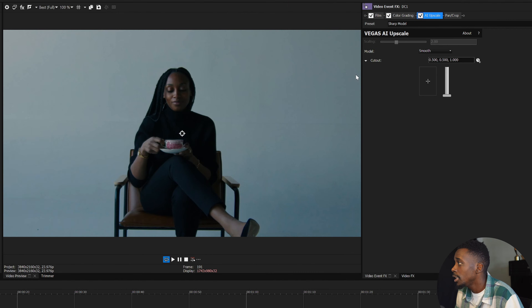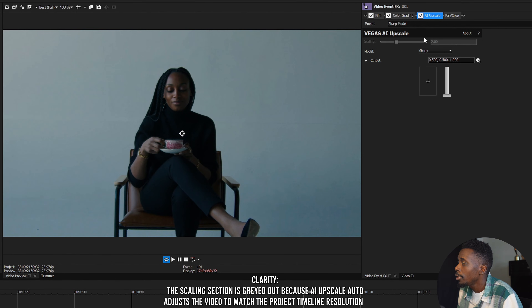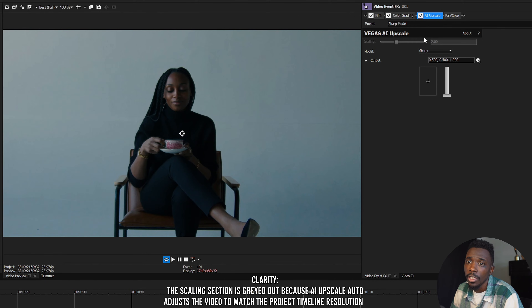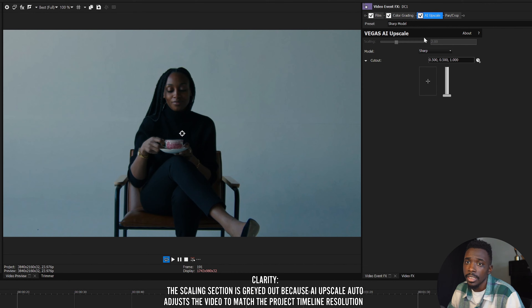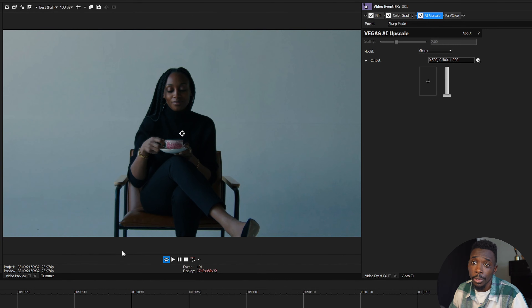I'm going to change the model from smooth to sharp for a higher quality look. You'll also notice the scaling here — what the scaling number represents is the number multiplied to reach the project timeline resolution. This clip is filmed in 1080p, so if you multiply it by two, you'll get the 4K resolution, which is what my project timeline is.